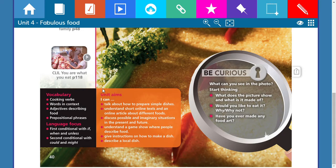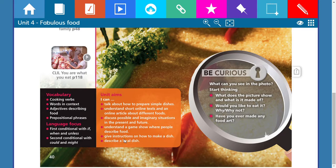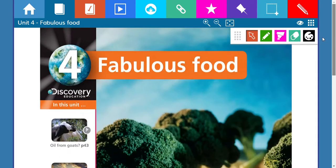Our objective for this unit: I can talk about how to prepare simple dishes — we're going to talk about recipes. I can understand short online texts and an online article about different foods. I can discuss possible and imaginary situations in the present and future. I can understand a game show where people describe food, give instructions on how to make a dish, and describe a local dish. The theme is cooking.